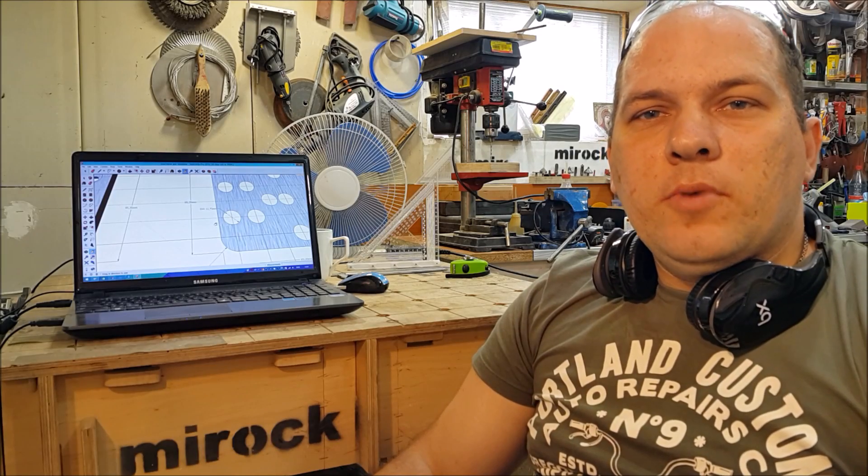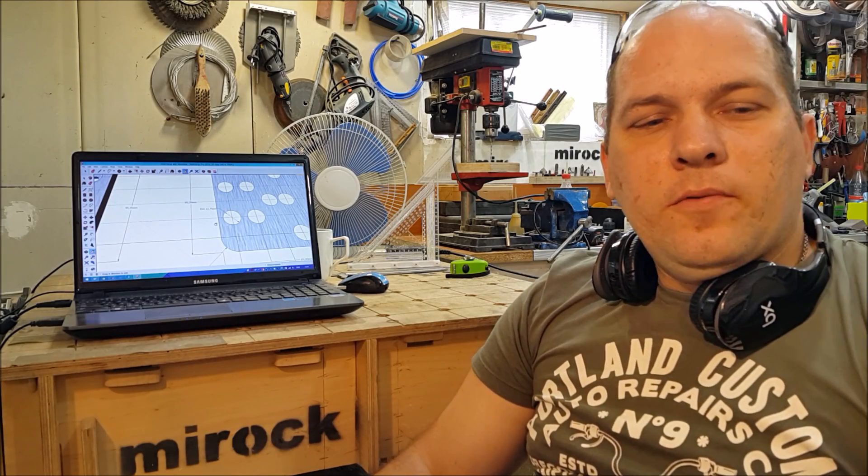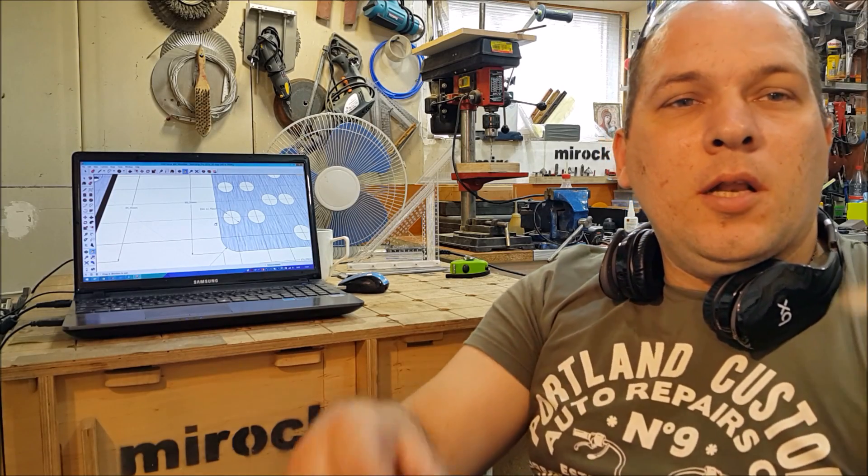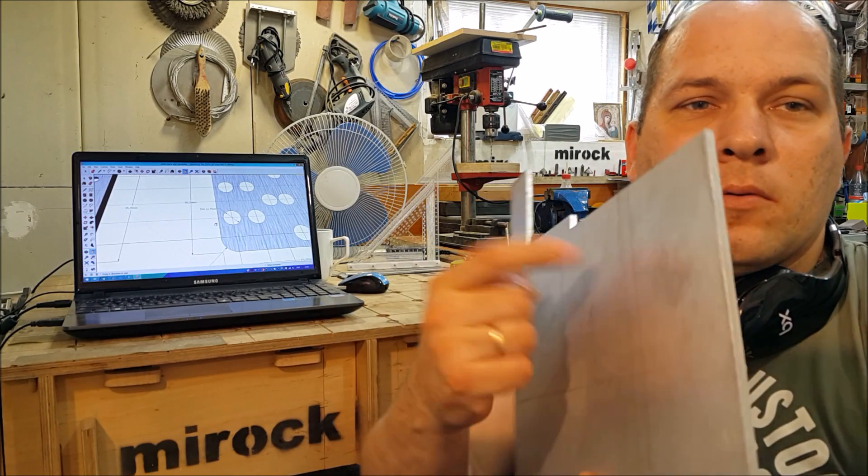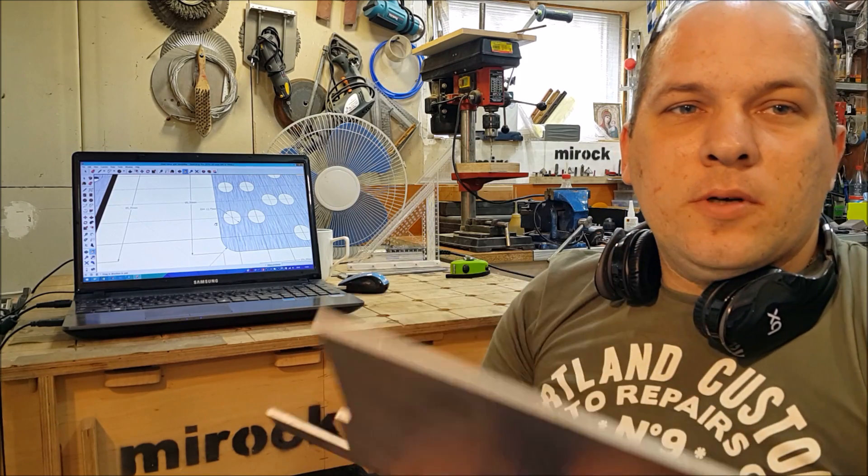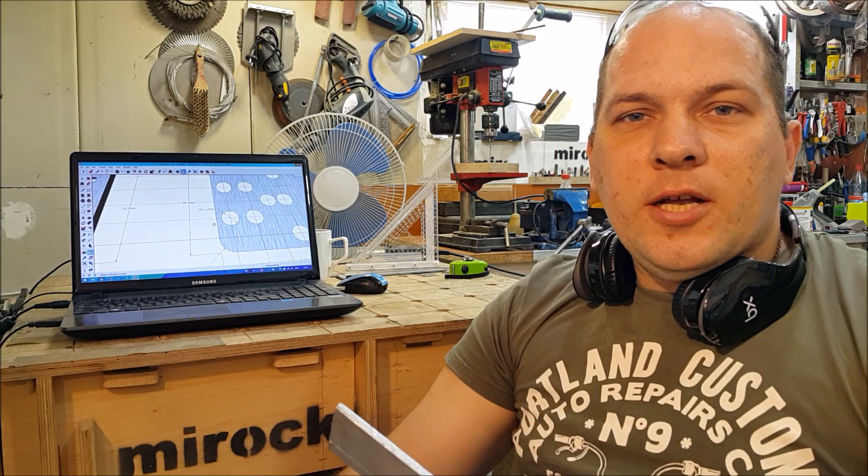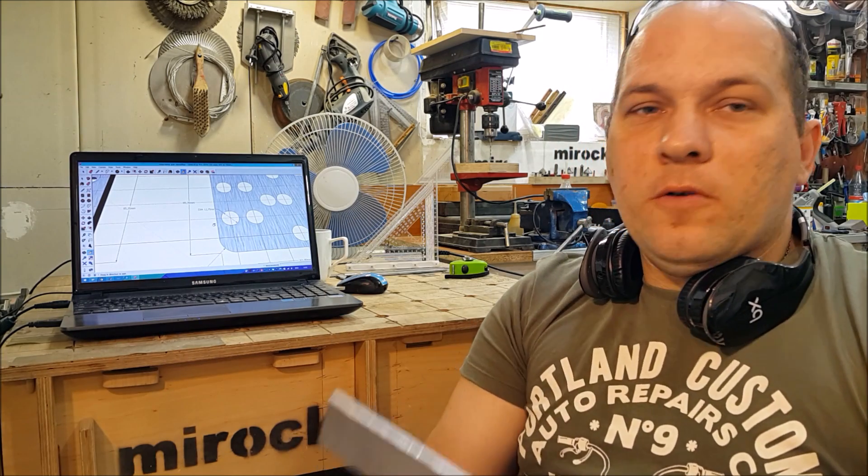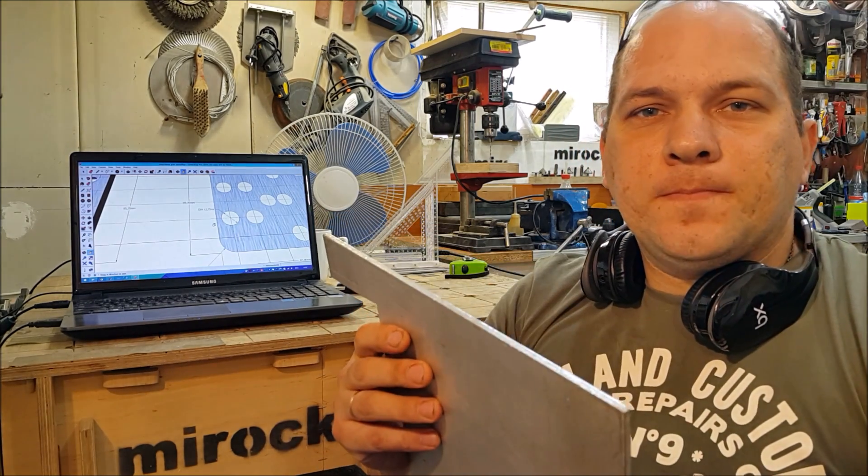Hello guys, today I need to make one project for my friend from light aluminum alloy, 5mm. It's duralumin.